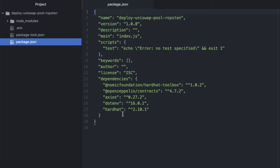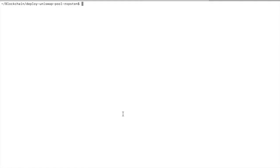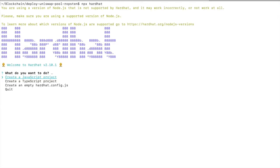I just realized I didn't actually run NPX Hardhat yet, so let's do that right now to create our Hardhat config file. And we'll create the empty hardhat.config.js file.